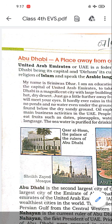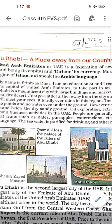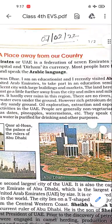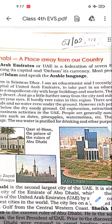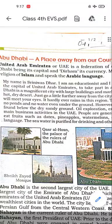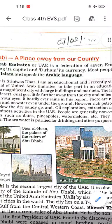USA currency is called dollar. So what do we call currency in Dubai? Most people here follow the religion of Islam and speak the Arabic language.